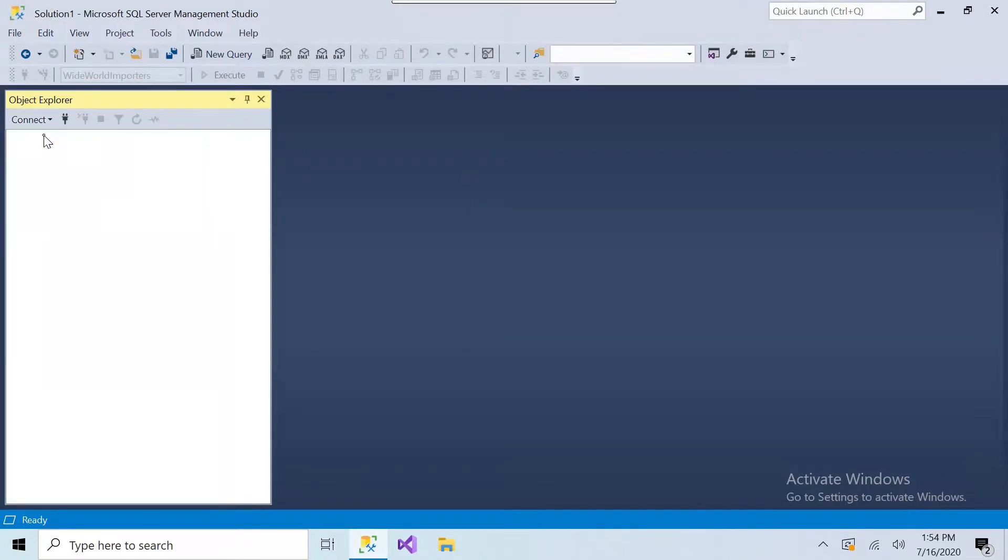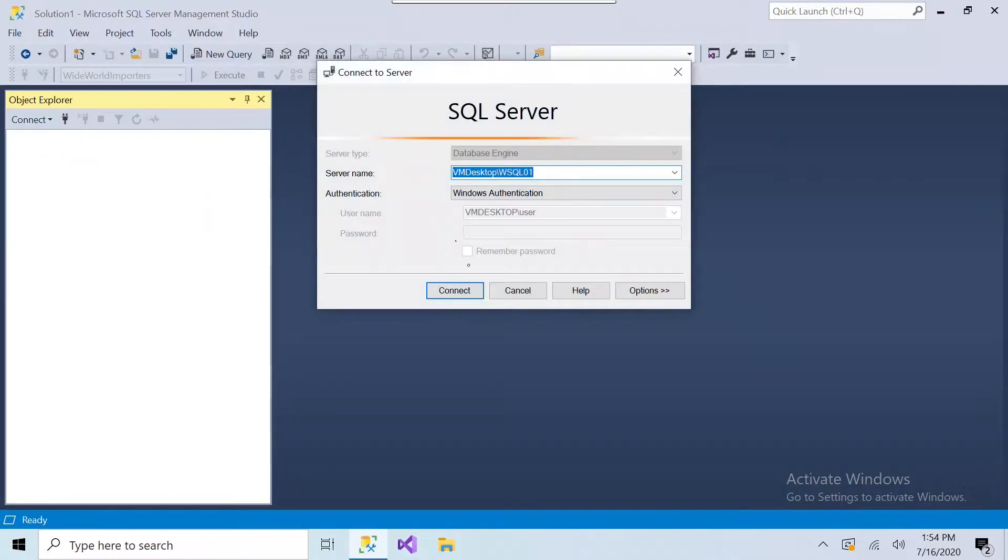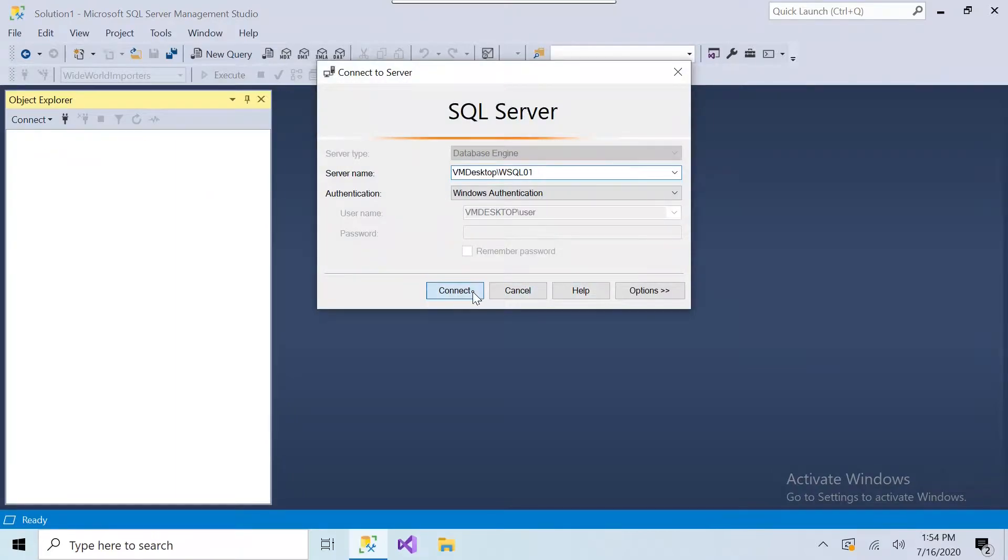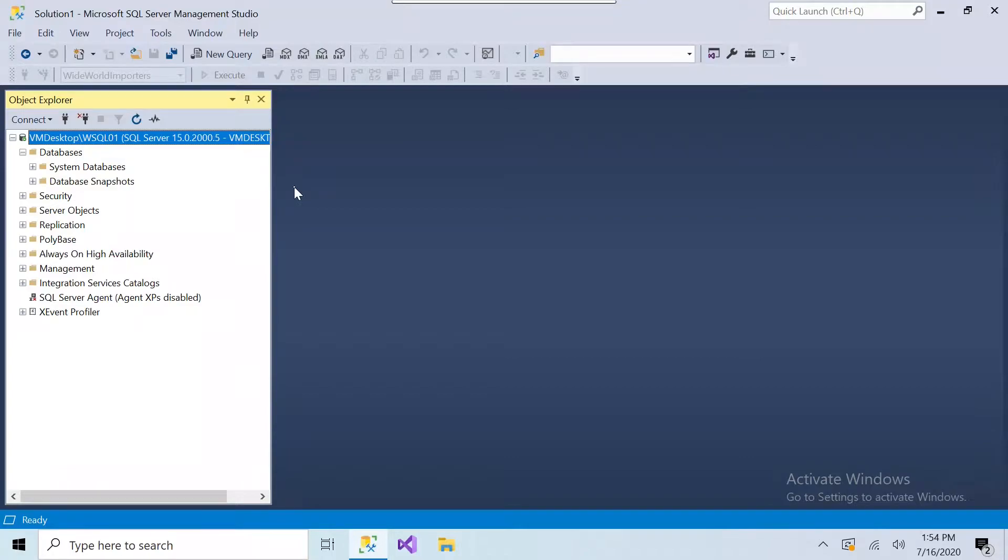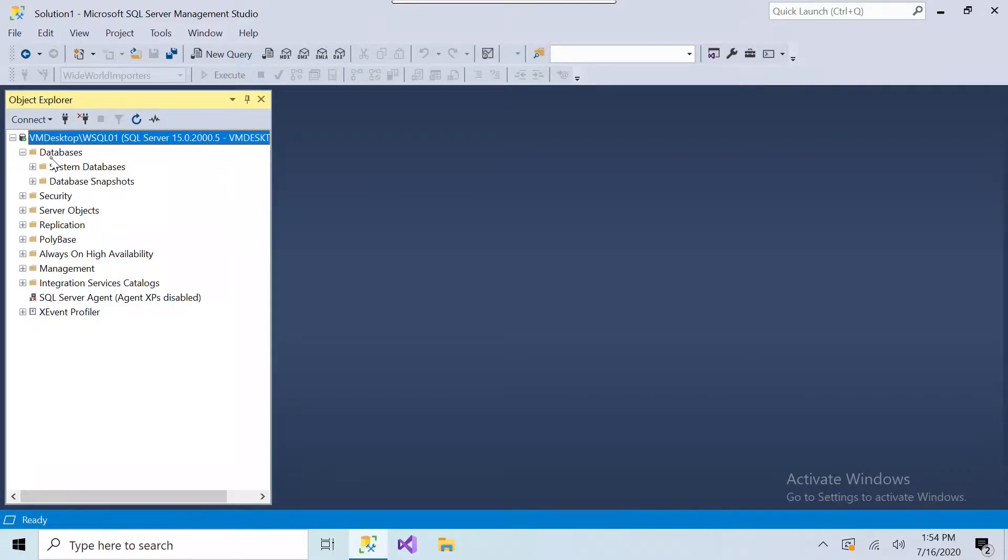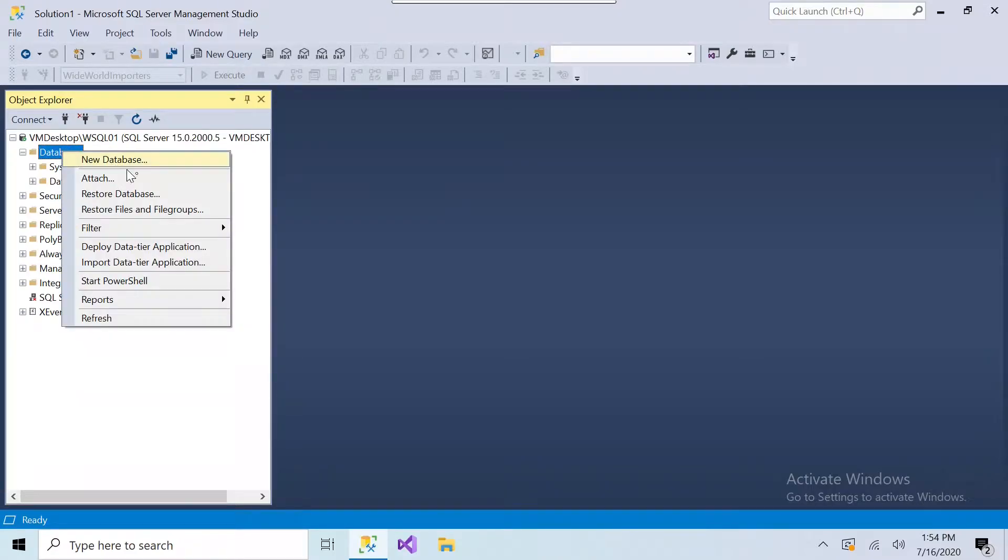So these are backup files that are downloaded from the Microsoft website, the AdventureWorks database and the Worldwide Importers. I've already downloaded these databases, so we're just going to go right into the Management Studio here, right-click on Databases, and go to Restore Database.